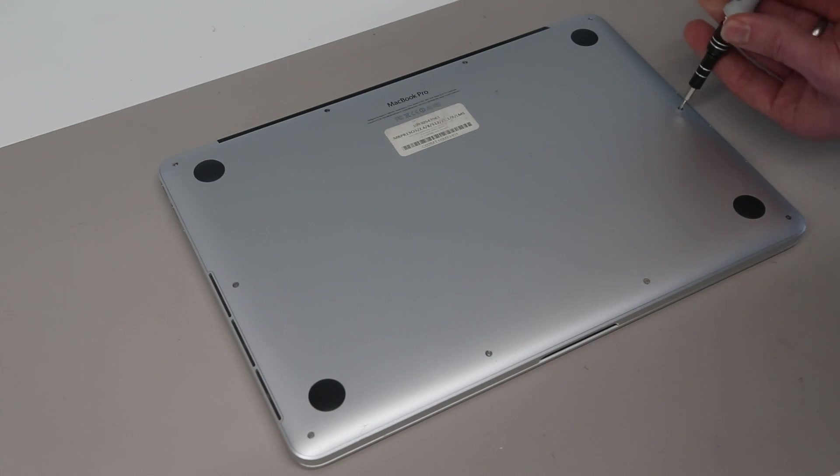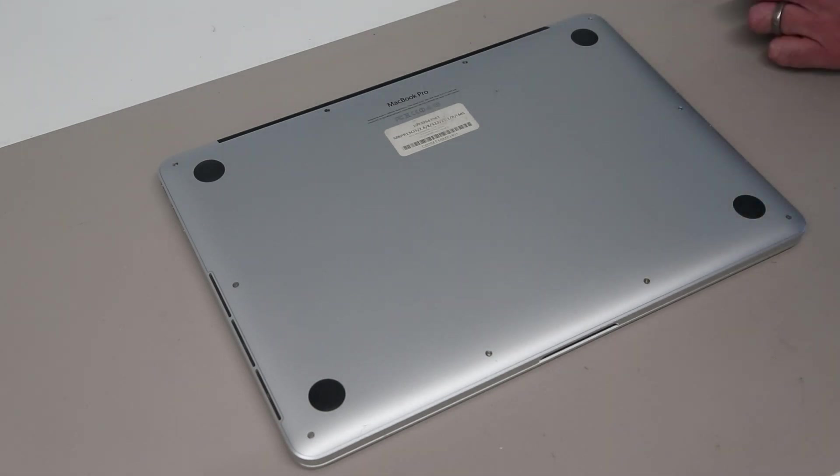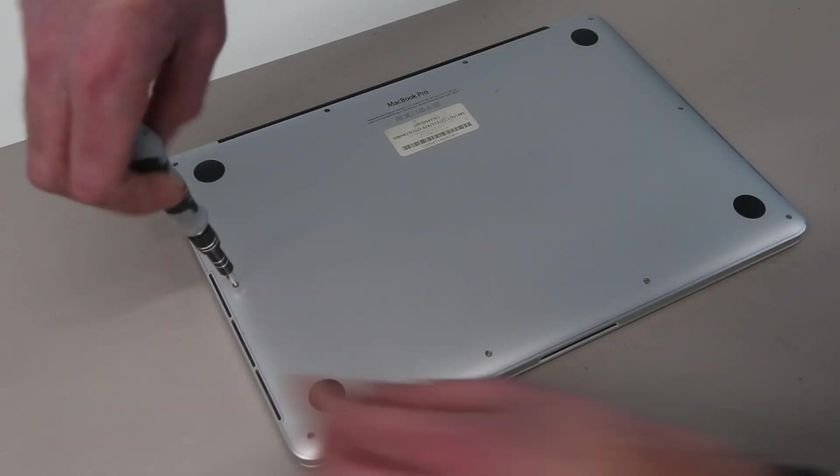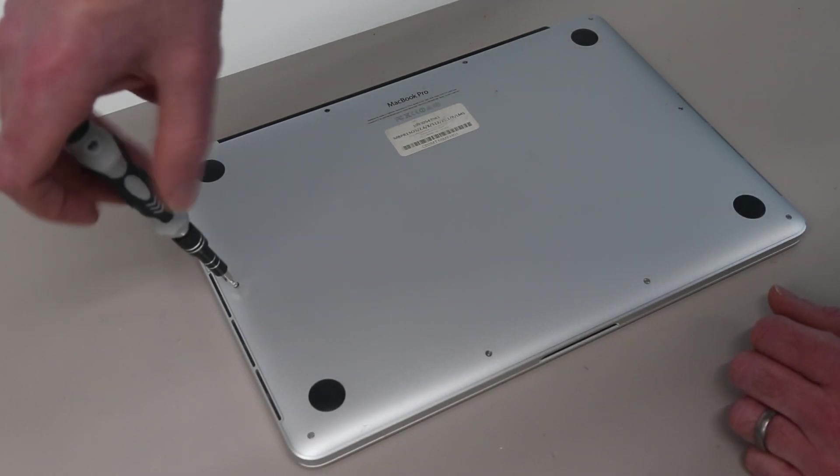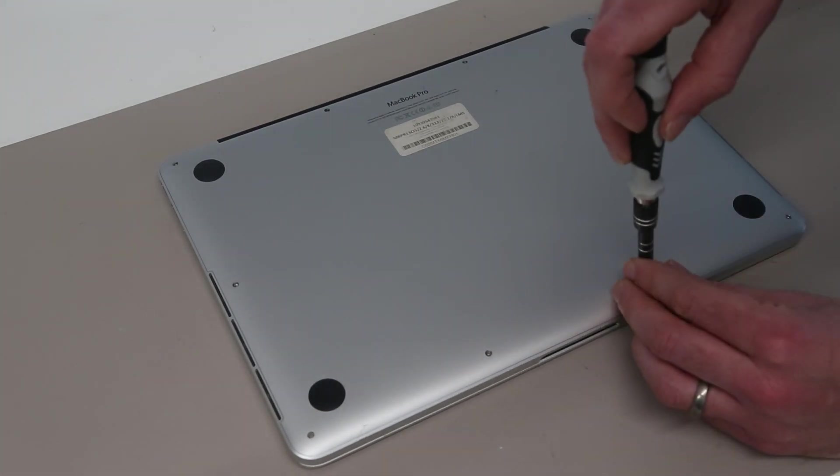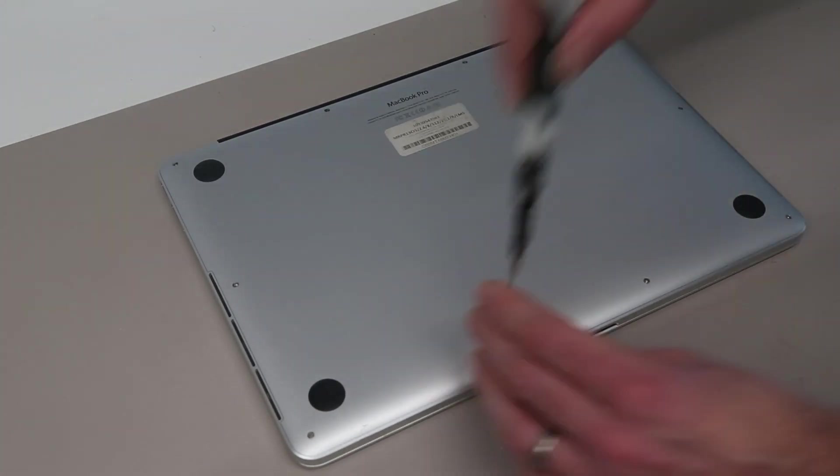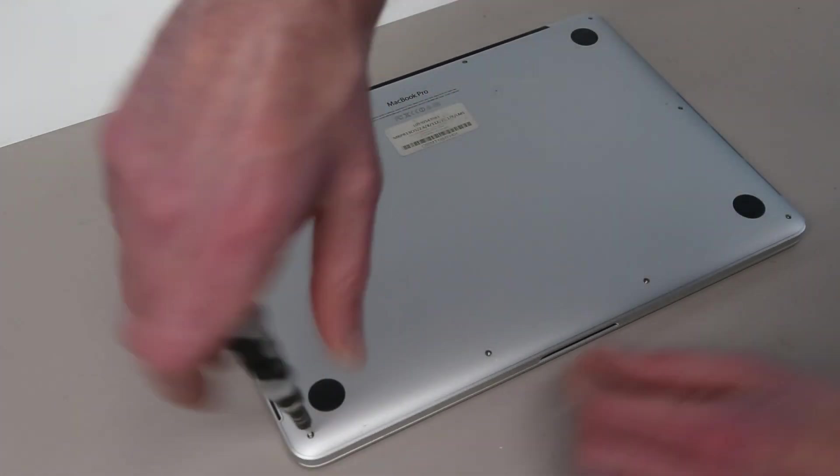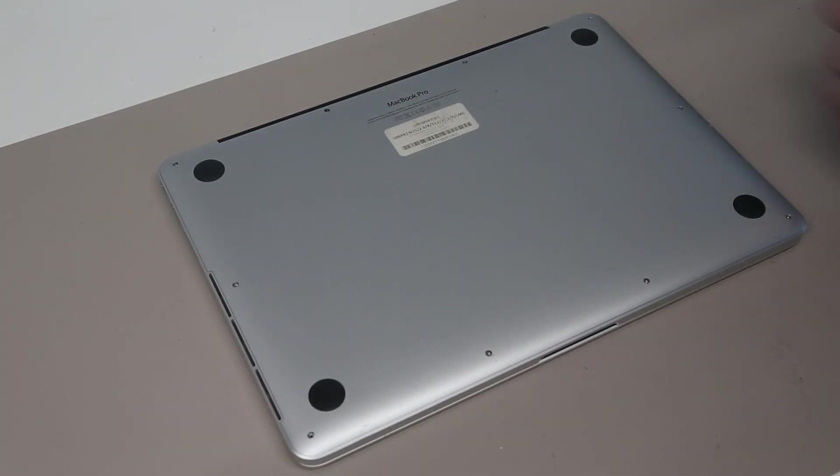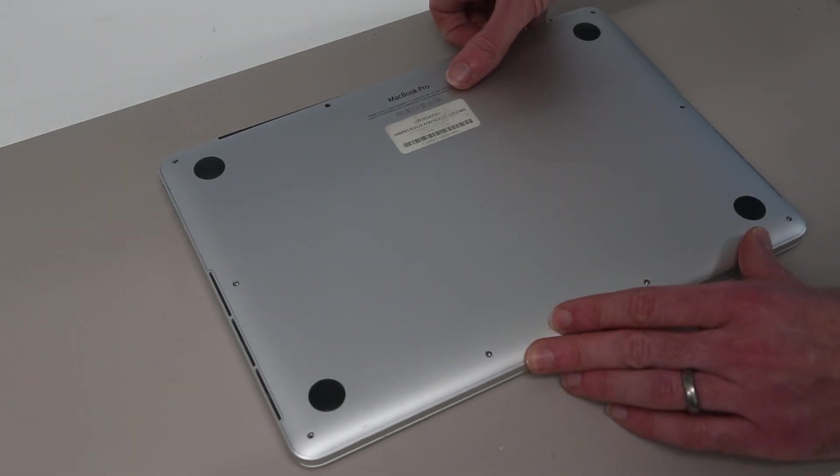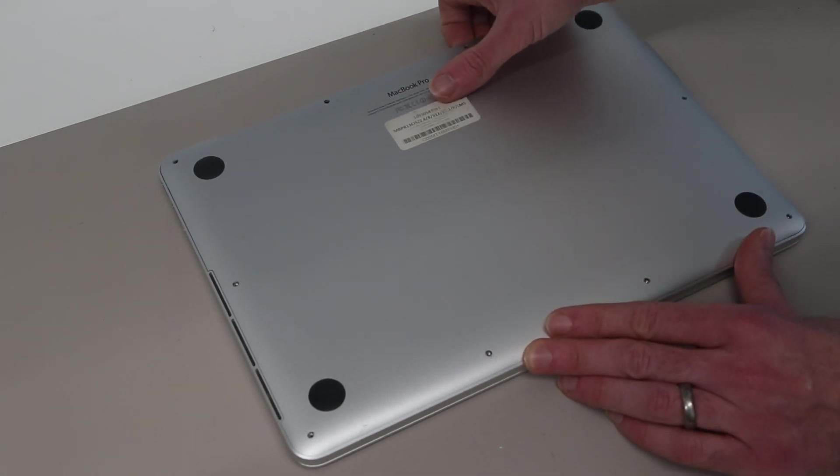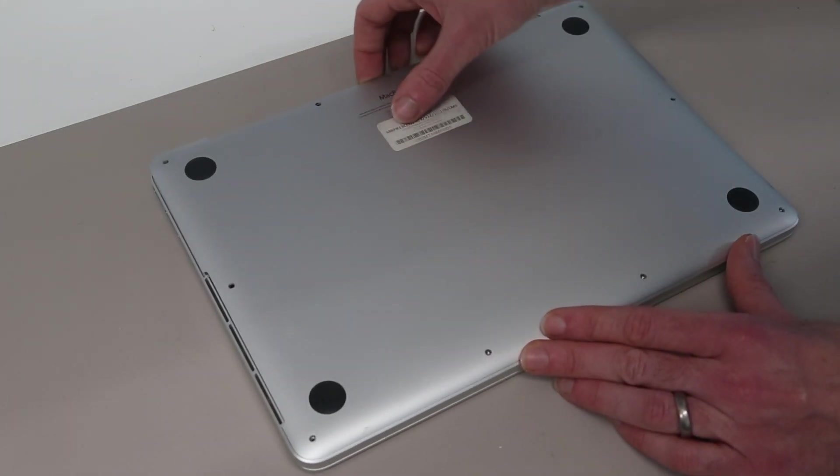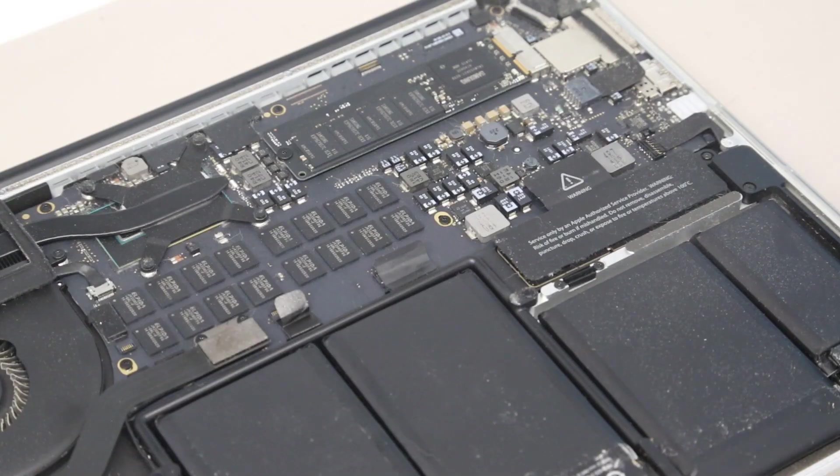As always, I just put these to the side in the order that I have removed them from, just so that I can replace things in exactly the same positions they were removed from. With those screws removed, it's then a simple case of just getting our fingers in and lifting the base panel off the back like so.